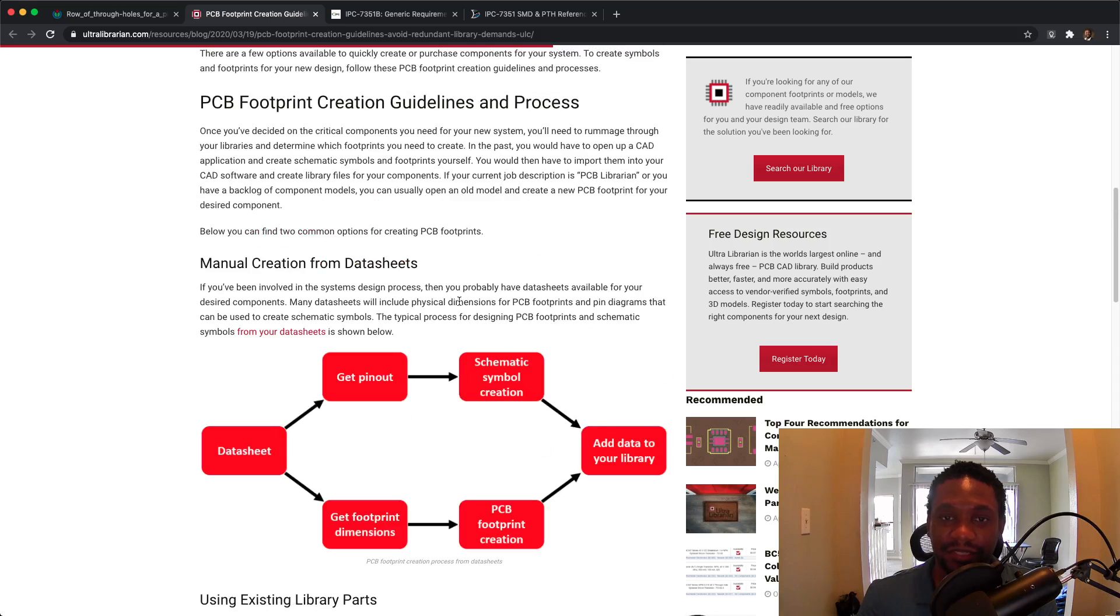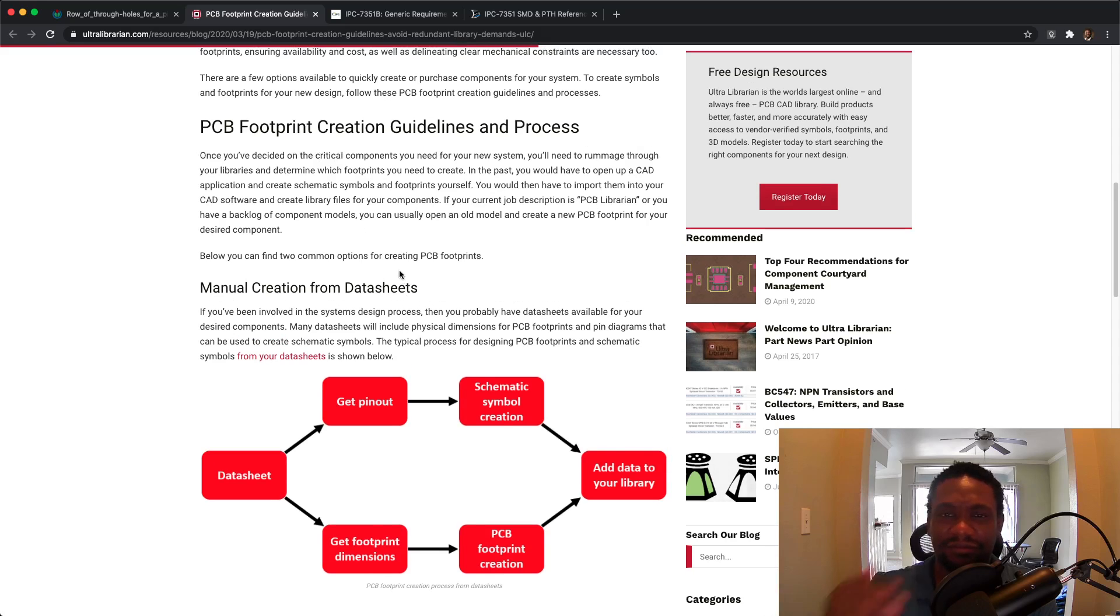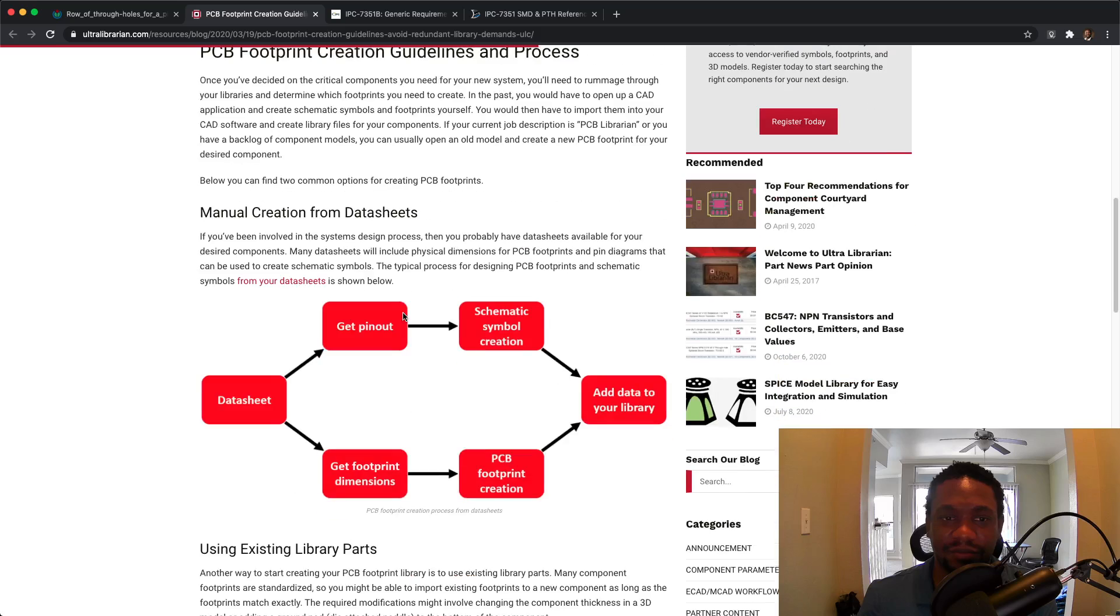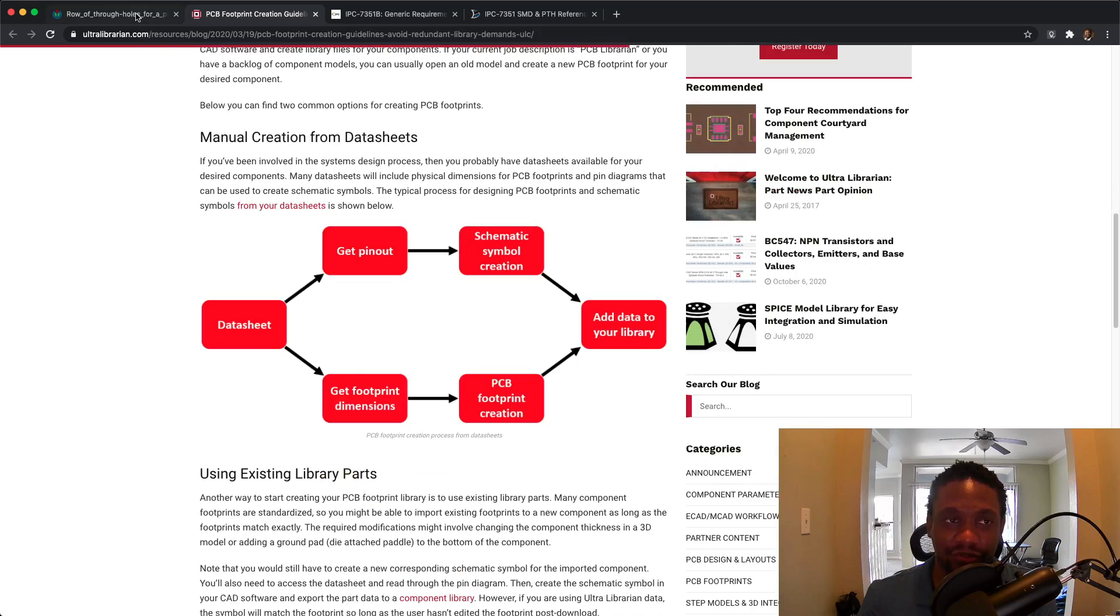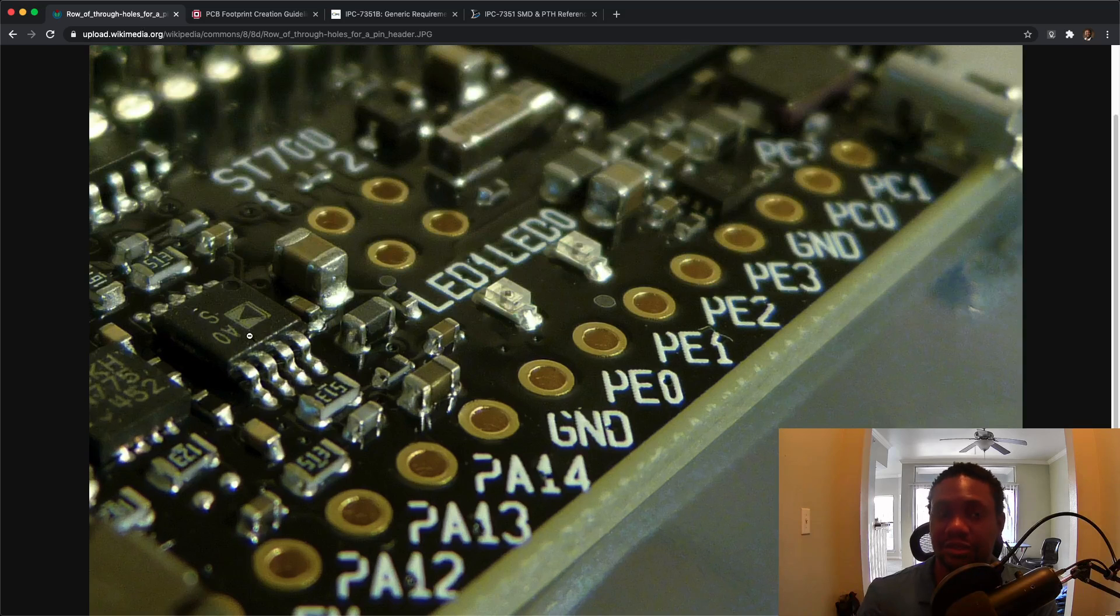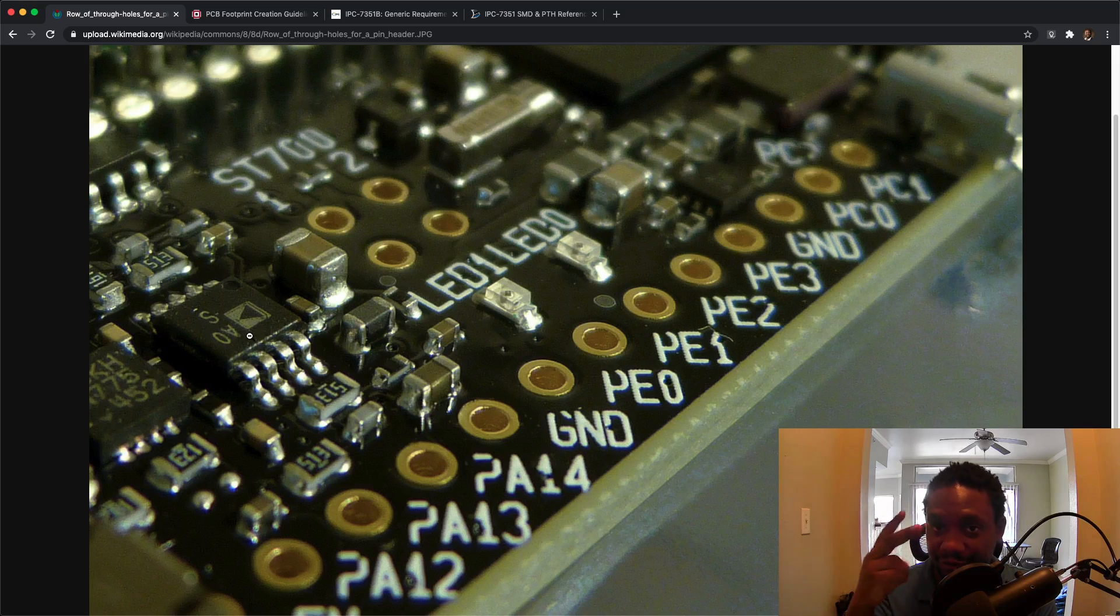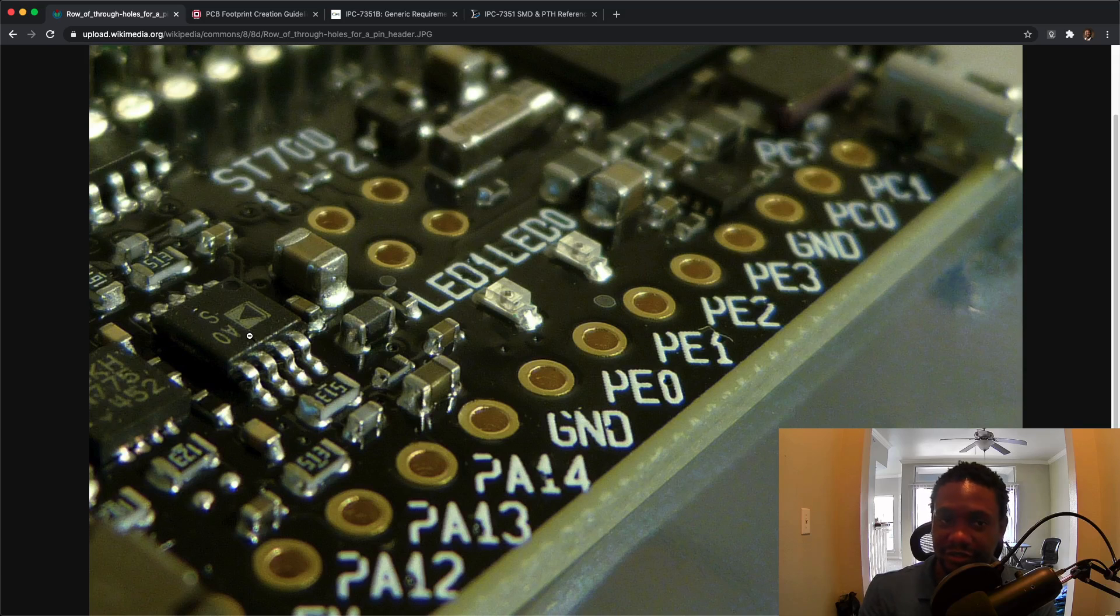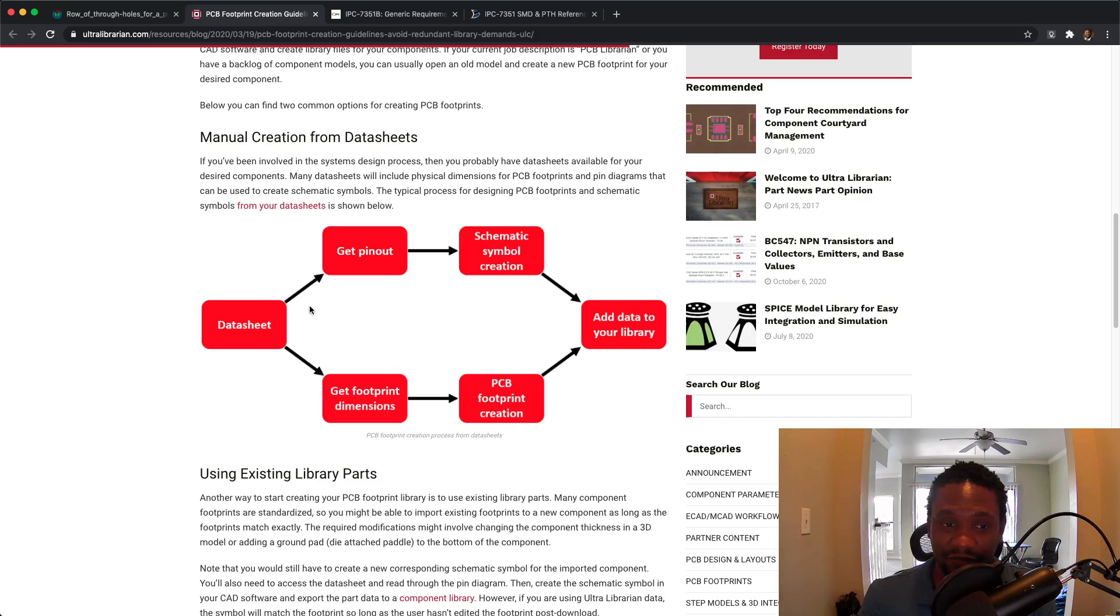Now there's a nice article here from Ultra Librarian I came across. This is the footprint creation guideline and process. You can find a bunch of other articles that talk about this, but this is a decent one. There's the manual creation from datasheets. So what you do is you go and find a device that you want for your printed circuit board. Then you find the datasheet from the manufacturer. The datasheet has all the good information, both electrical and mechanical data. Typically you're going to have a recommended land pattern or footprint for the device, but many times you won't. But they will give you the measurements of the device itself. You can take those measurements from the datasheet for the device and somehow create a footprint.